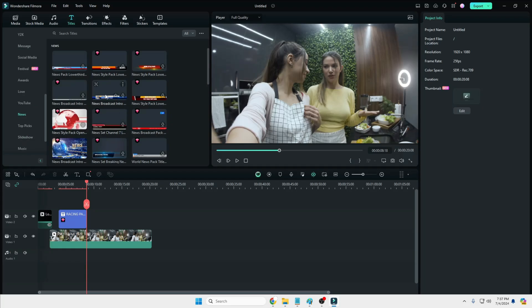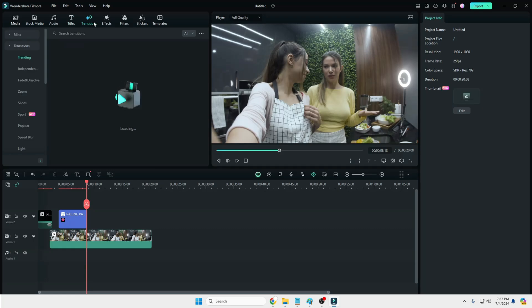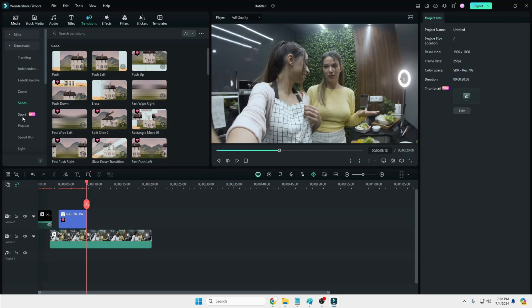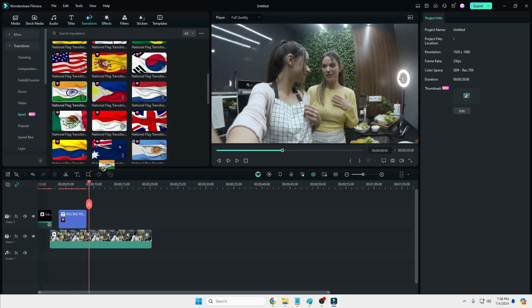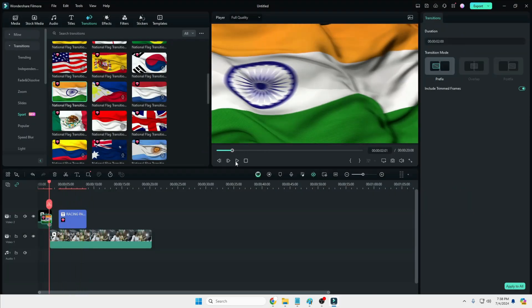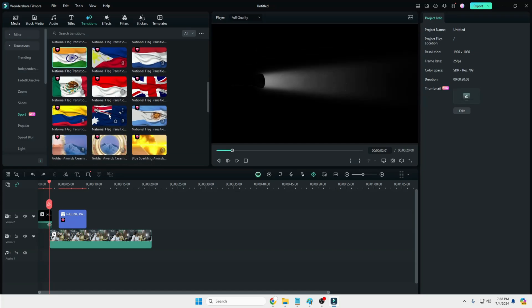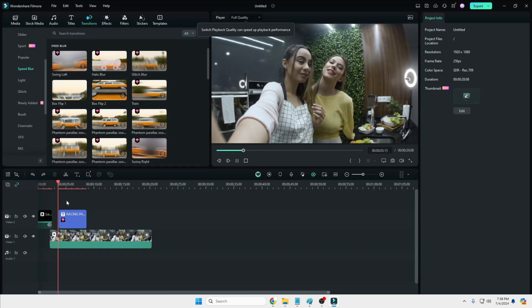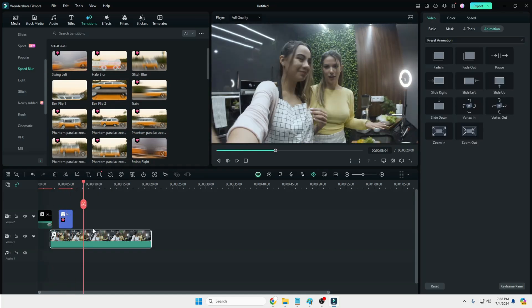You have Transitions, and here you get many different transitions — almost all kinds are available. There are many categories like Zoom, Slide, and Sport which is a new one. You can also add country flags — you get almost all country flags, so whichever country you belong to you can use that particular flag. Speed Blur is another transition you can apply between clips.